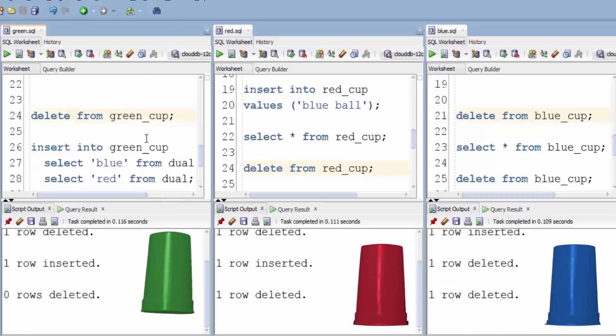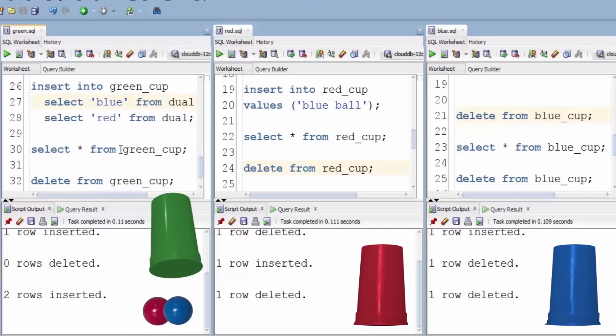So everything's empty again. Now this time we're going to insert the blue and the red balls in the green cup.